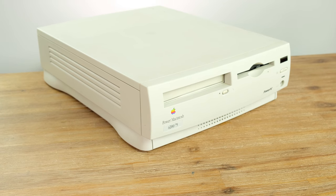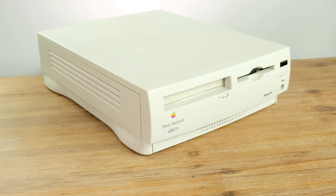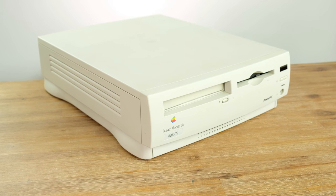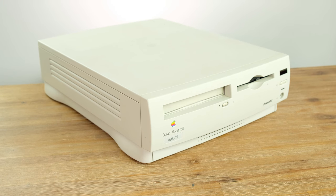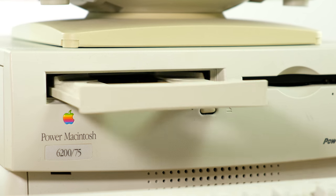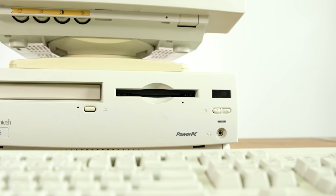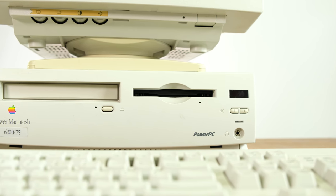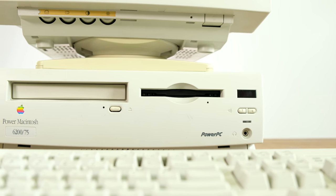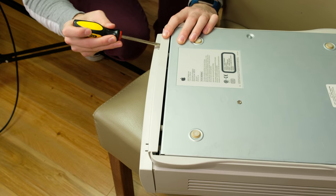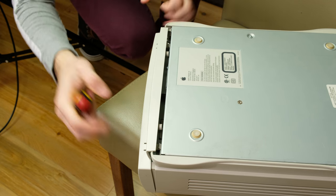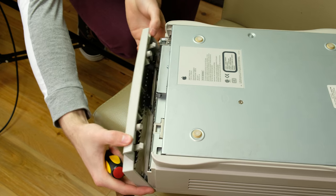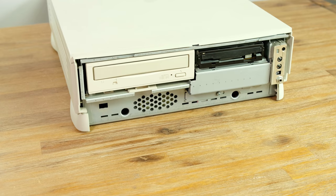When it comes to storage, it's got a beefy 500MB IDE drive, a 4x CD-ROM drive, and a 1.44MB 3.5-inch floppy drive, all of which are accessible just by taking the front plastic bezel off.